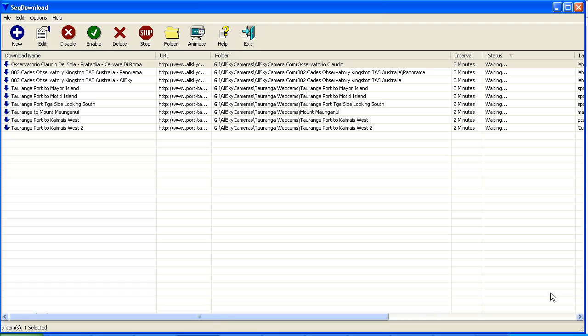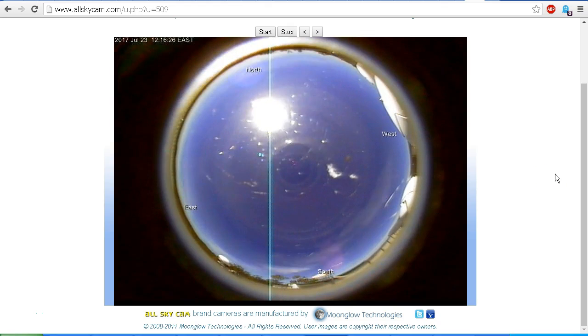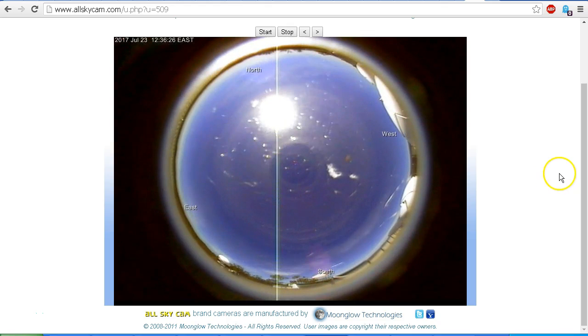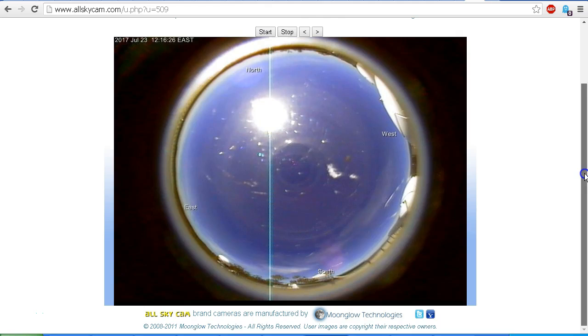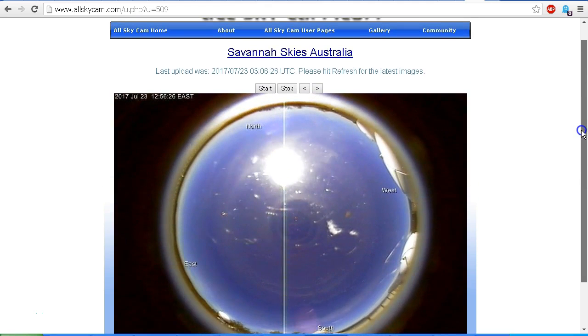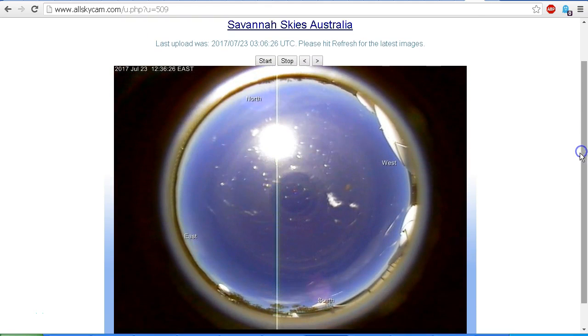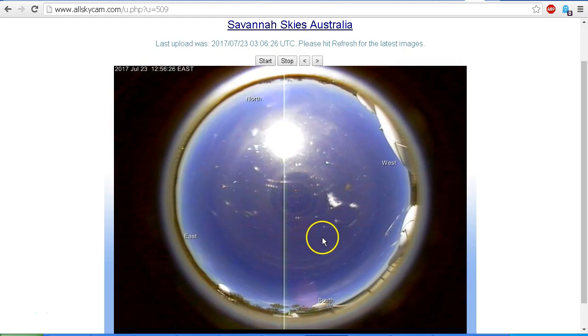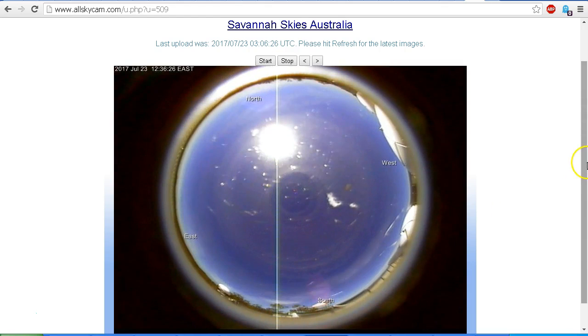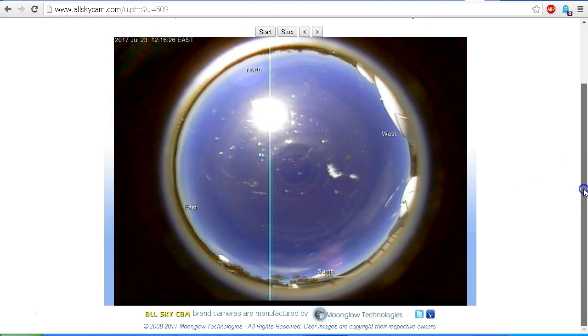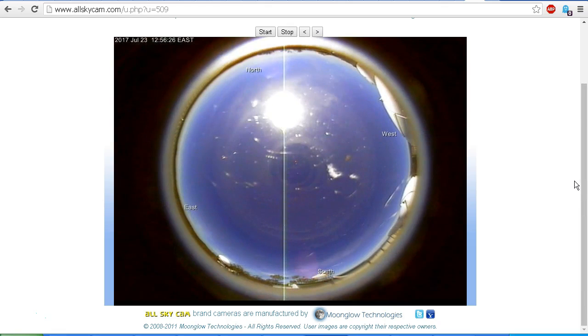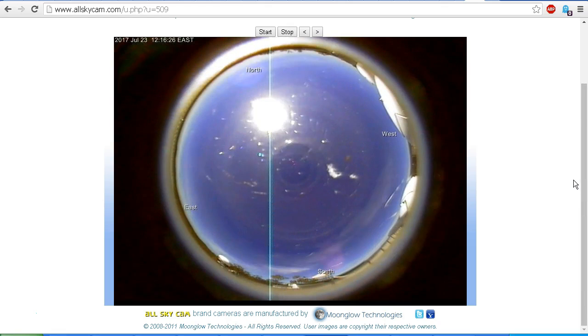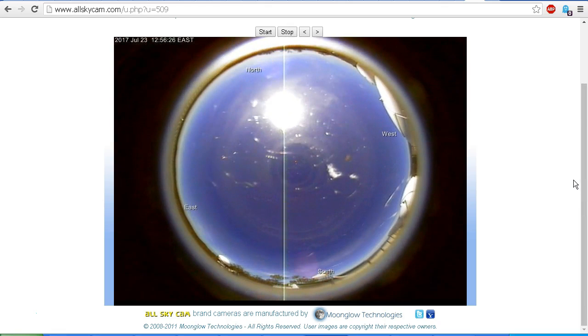This is called sequence download and you can use it to continuously capture the images from sites such as allskycamera.com, so that instead of just having a series of six images, you'll have a continuous sequence. You can leave your computer running and have a full 24-hour sequence of images if you wish.